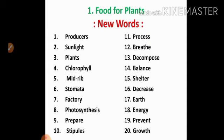Fifth one: midrib. Midrib means middle line of a leaf. Sixth one: stomata. Stomata means breathing organ of a plant. Seventh one: factory. Factory means work room. Eighth one: photosynthesis. Photosynthesis — photo means light, synthesis means to put together.